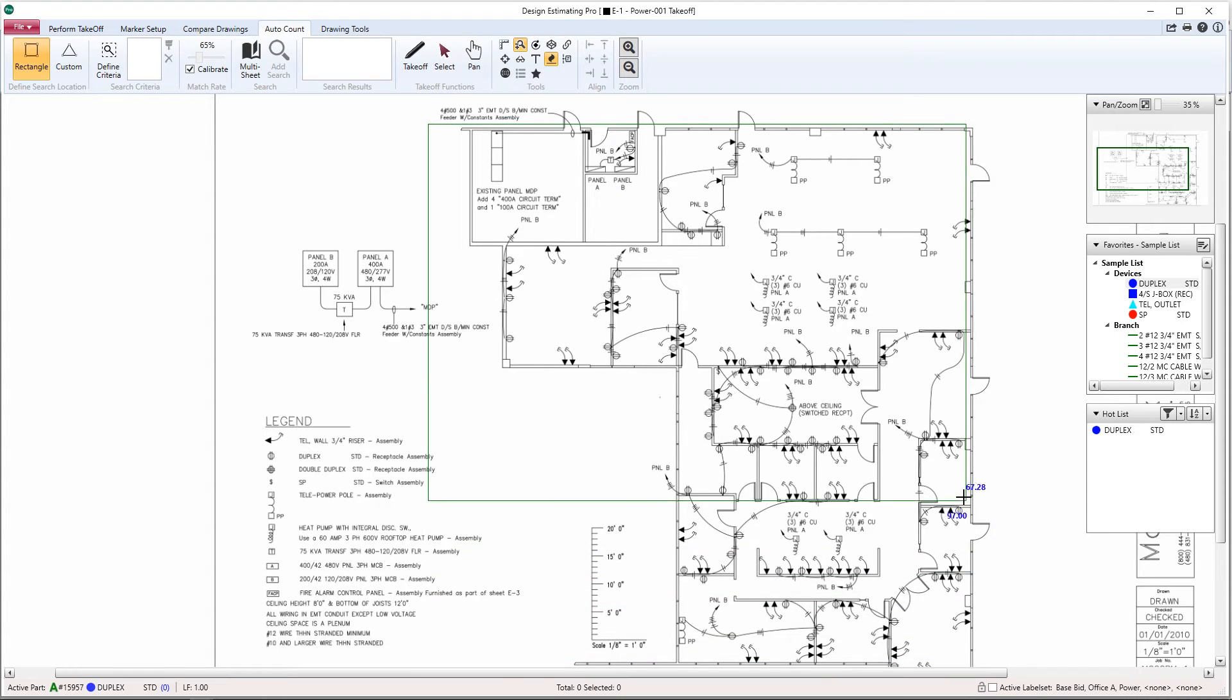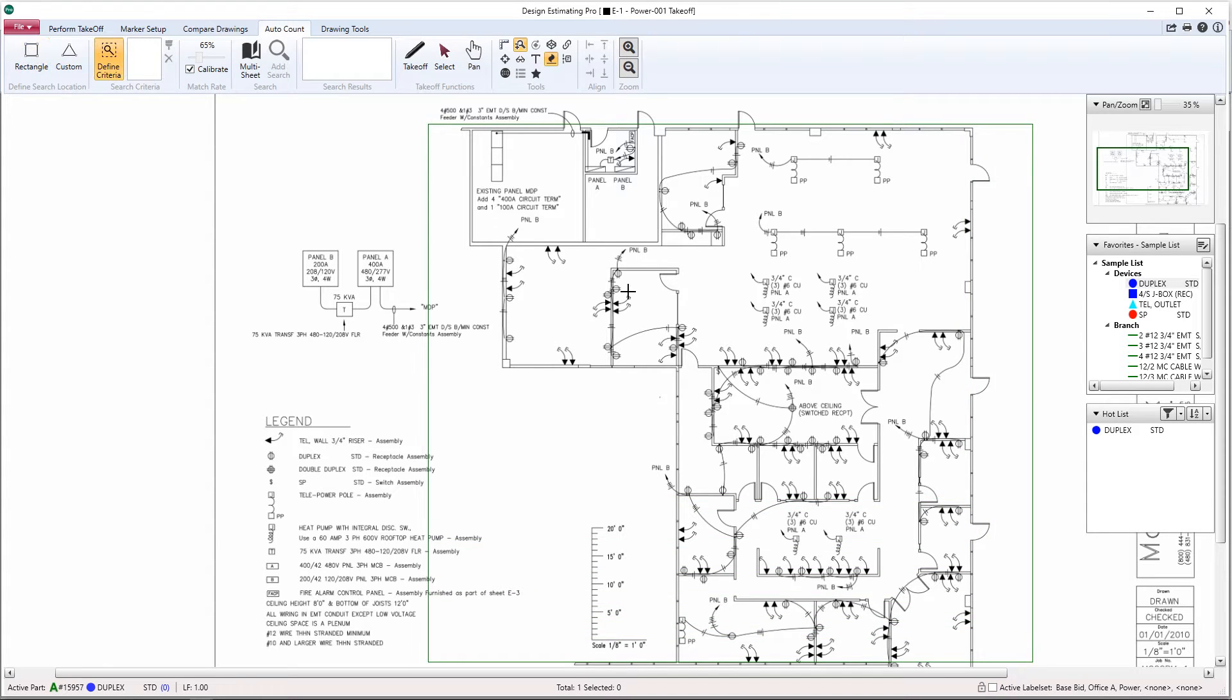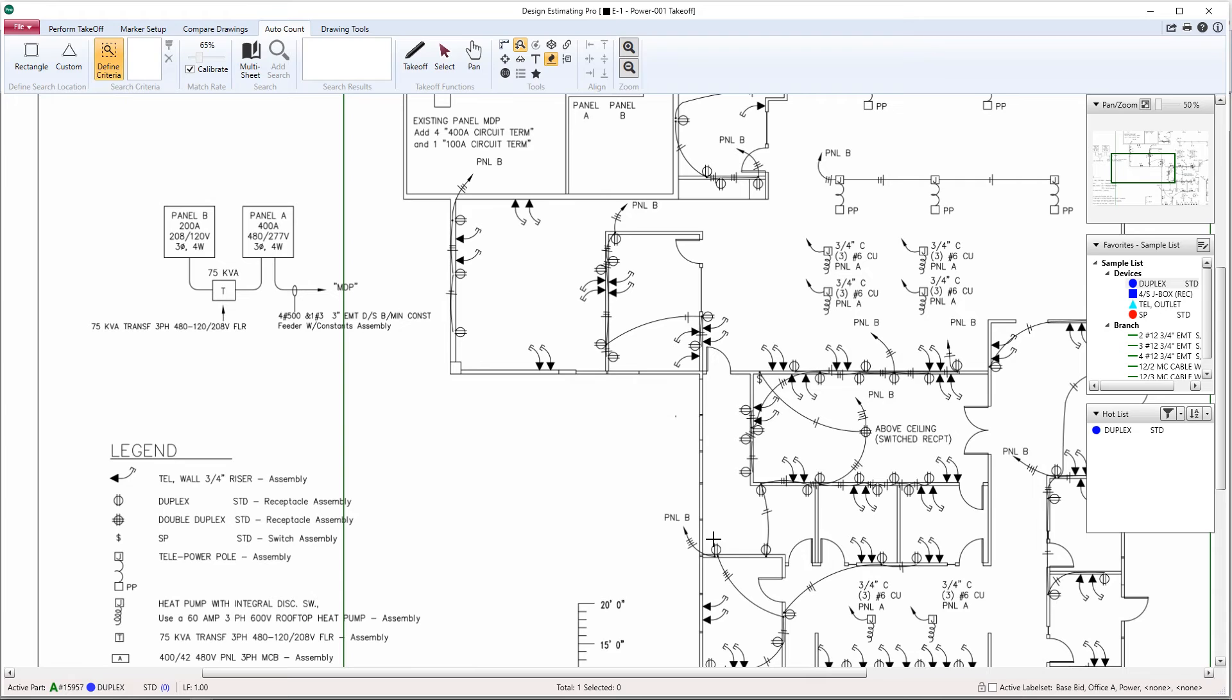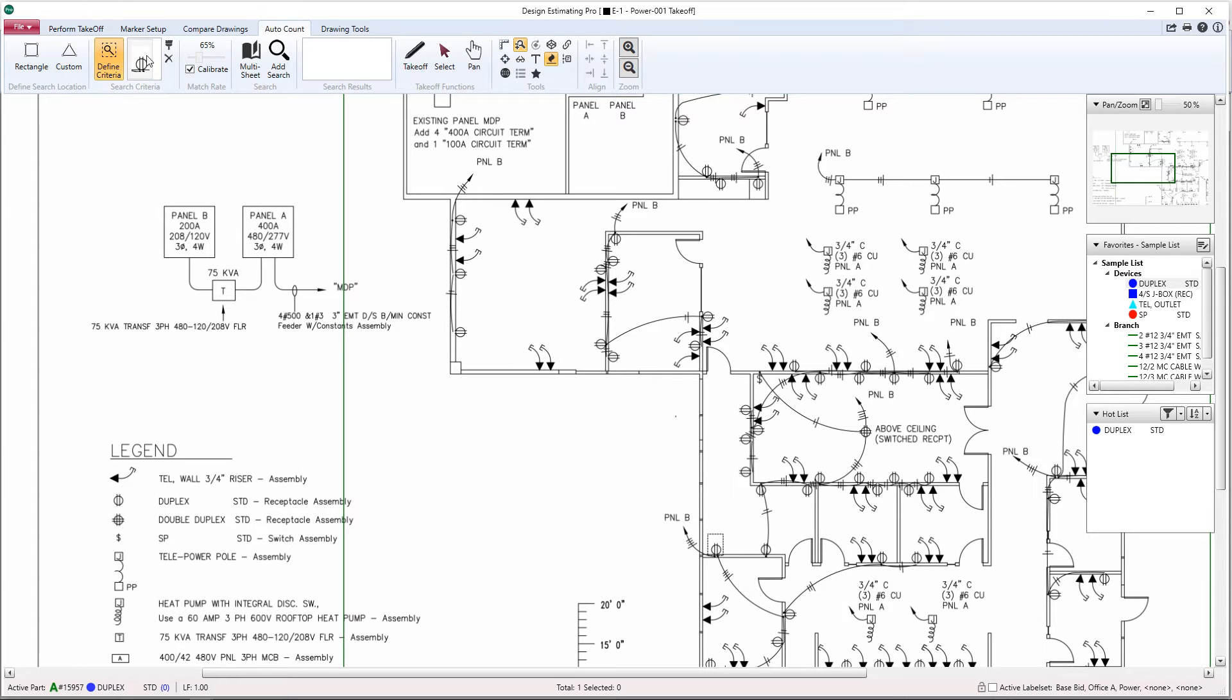In other words, highlight the symbol you want to count. Sometimes it can be helpful to zoom in. Left-click and drag again. The search criteria box shows us what we're about to count. The paintbrush icon allows you to refine the image further if you'd like.